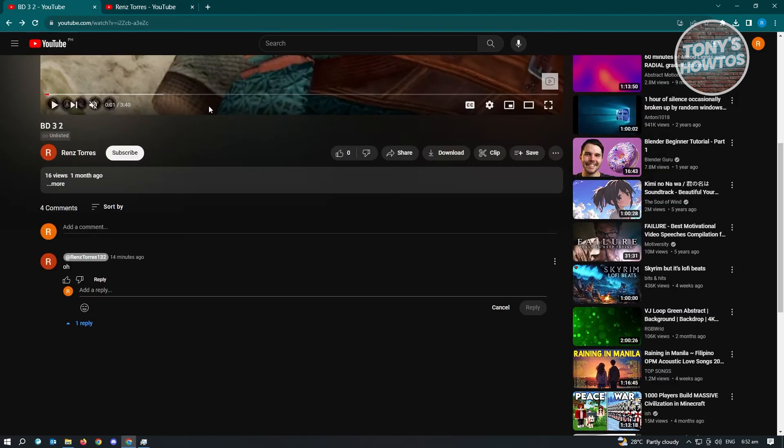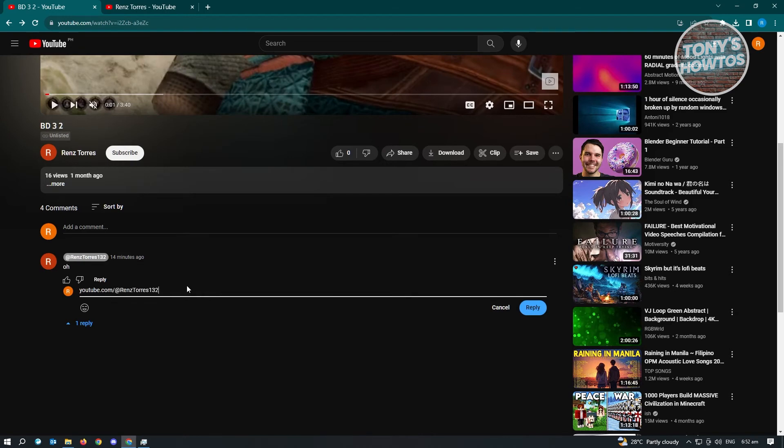Once you've copied that, go back into your comments. What you need to do is type in youtube.com slash and then paste the username here. From here, you need to add the text that you want to say, not the name.